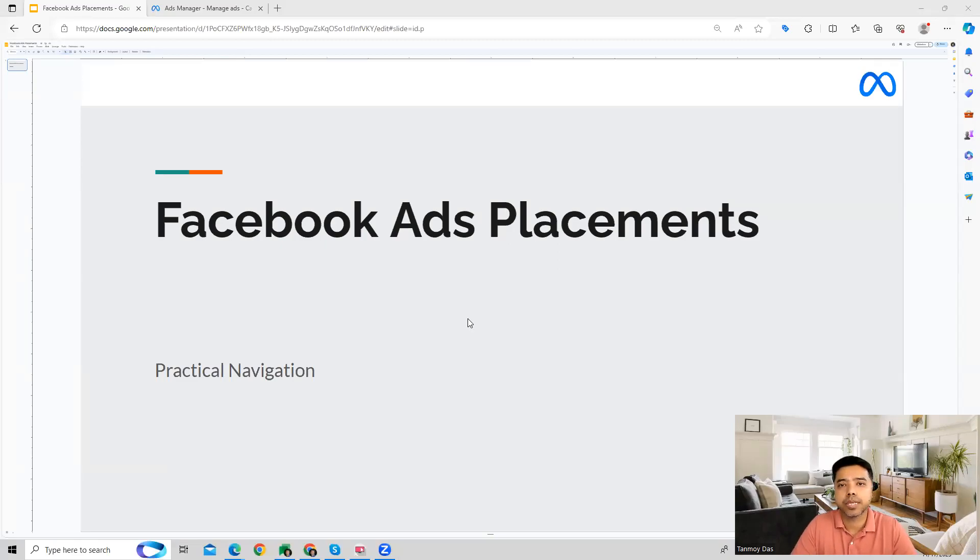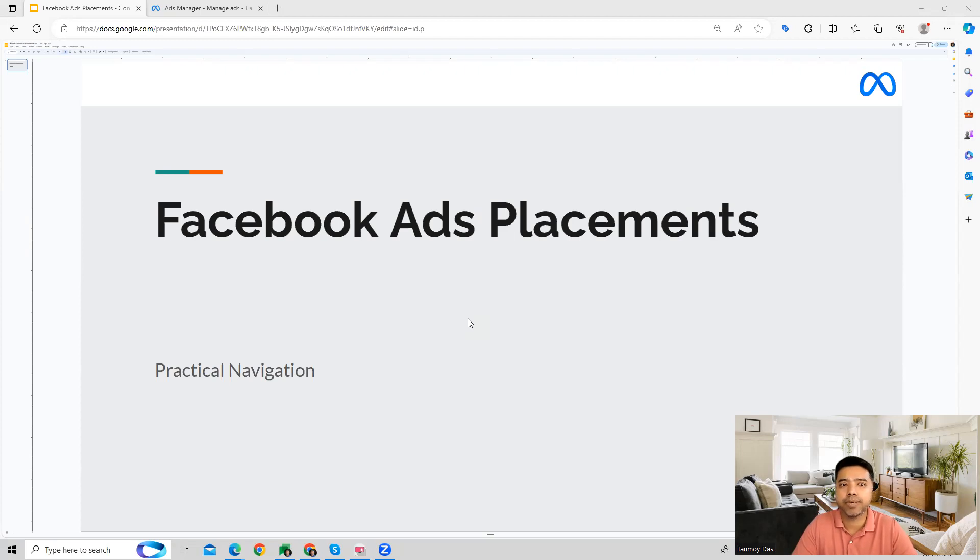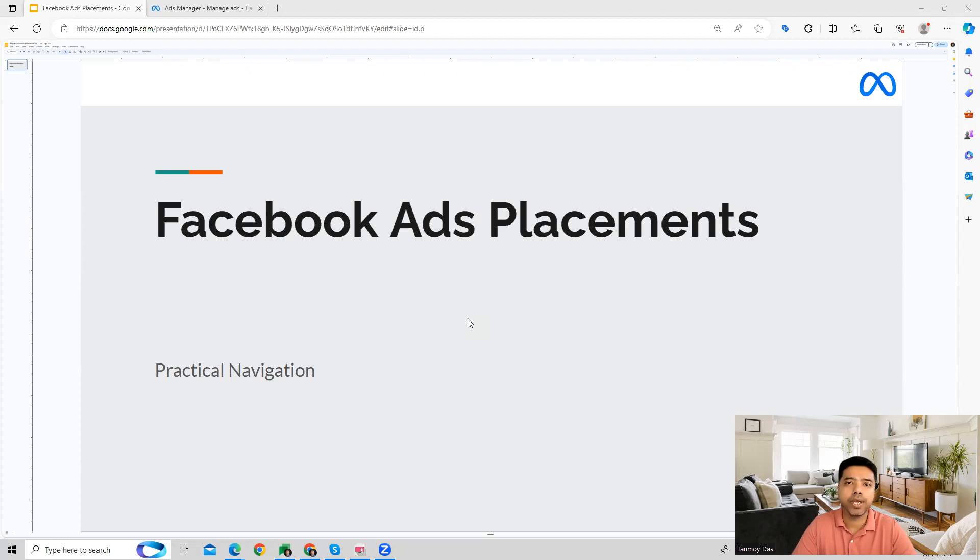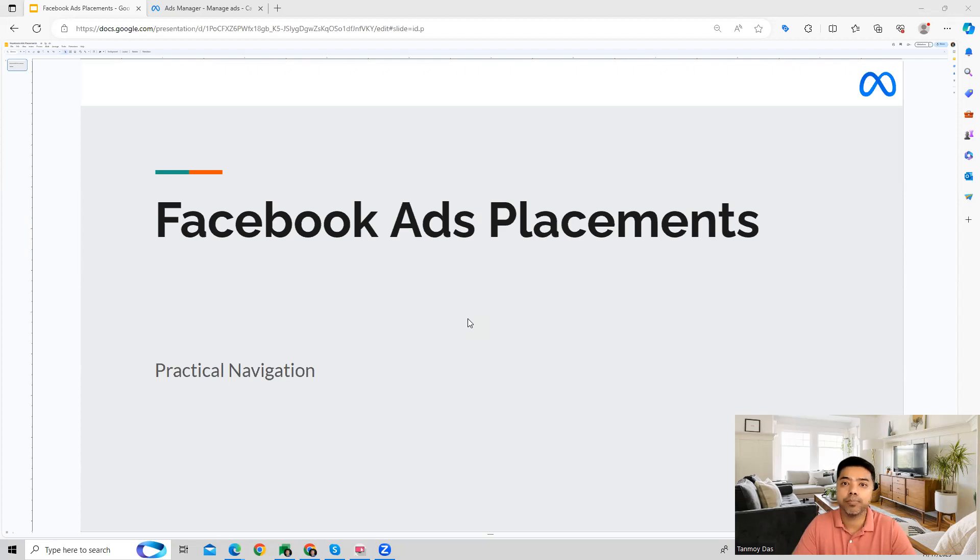Hi guys, welcome to this session. In this session we're going to talk about Facebook ads placements. Placements is one of the settings you get at the ad set level where you can decide where you want to show your ads. This is going to be different placements across Facebook, Messenger, WhatsApp, Instagram where your ads can be placed.